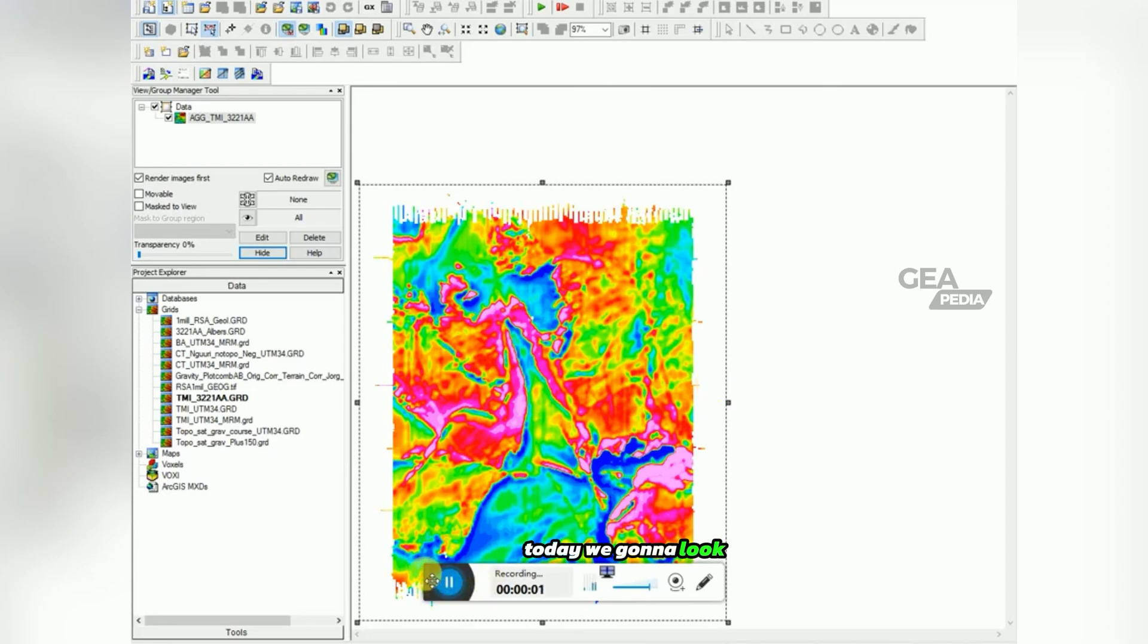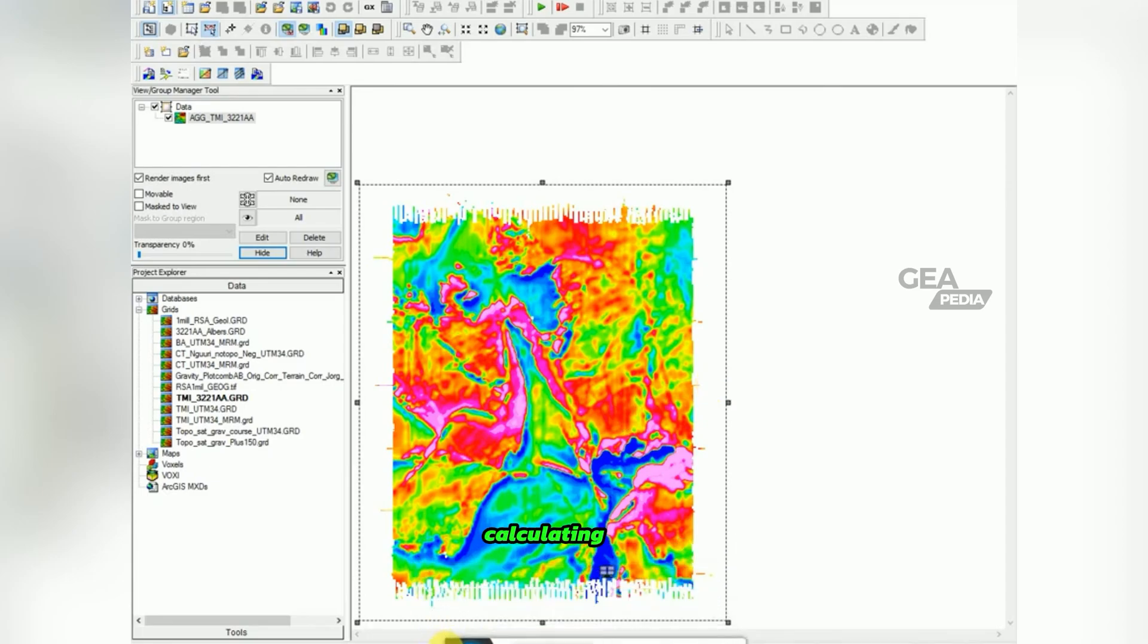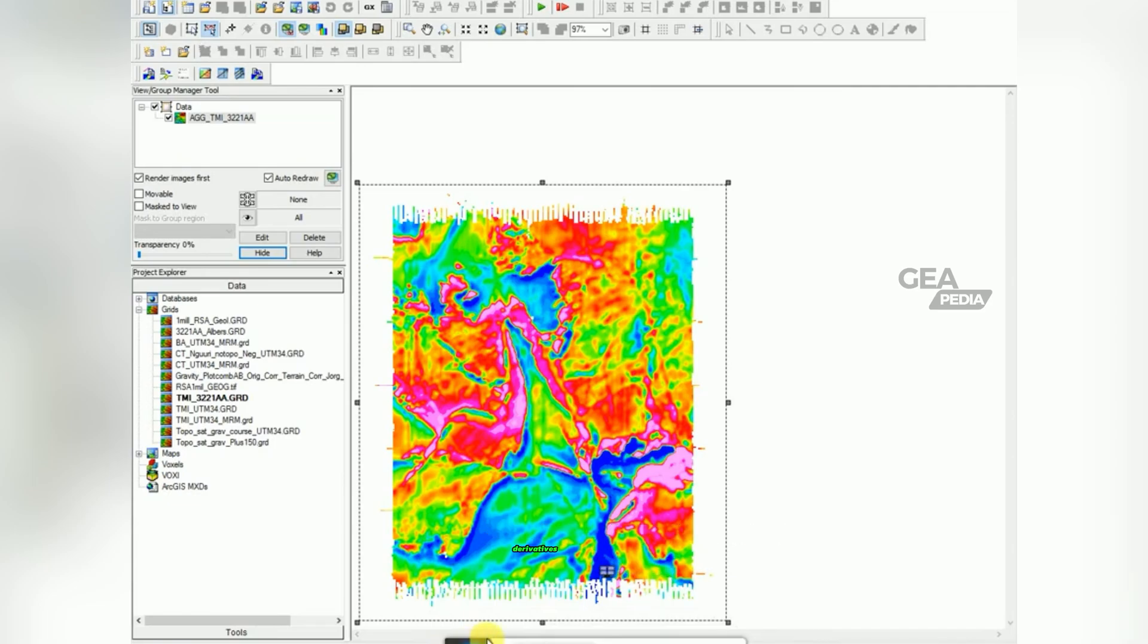Today, we're going to look at calculating the horizontal and vertical derivatives of our magnetic data.